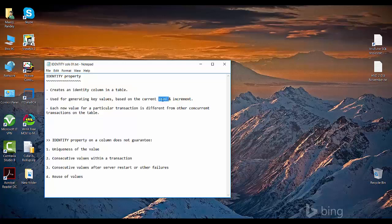Let's say you have an employee table and there is an employee ID column that you make identity. The idea behind that is you don't want the user to set the employee ID — you want SQL Server to set an identity and you want to make sure that these identity values are in sequence as you insert employee records. For example, if the organization wants employee IDs to start from 100, the seed you will set as 100.